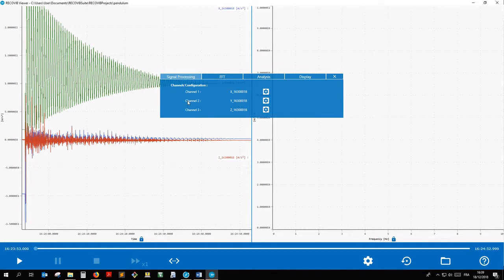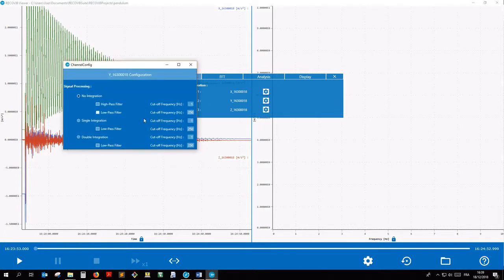Let's click on the wheel next to channel 2. We check the high-pass filter checkbox and select a cutoff frequency of 0.5 Hz, for example.